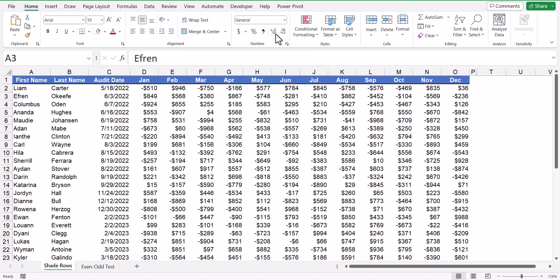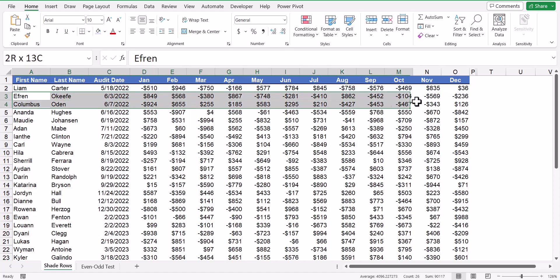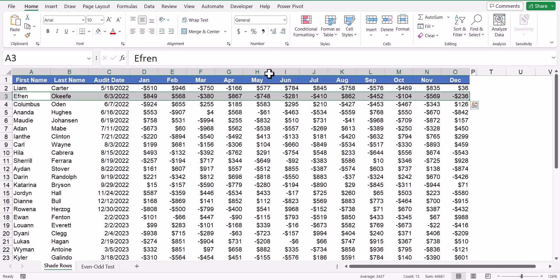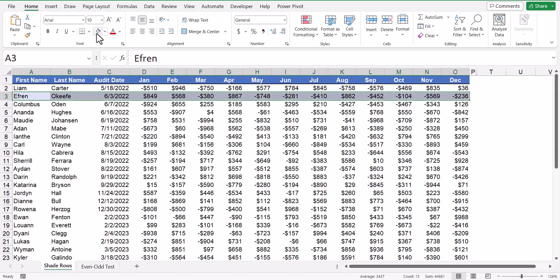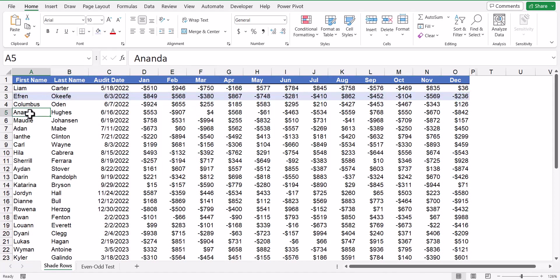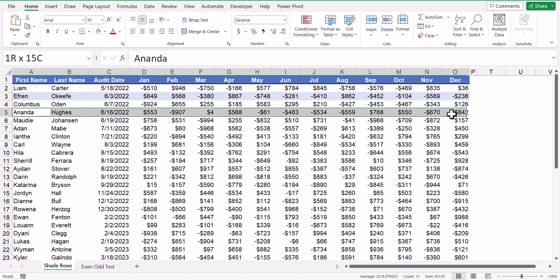If you're just starting off using Excel, you're likely to think that you would have to highlight a row, let's take row three, and then give it some sort of background color like a light blue fill. And then you take the next alternating row, like in this case row five, and paint it blue.